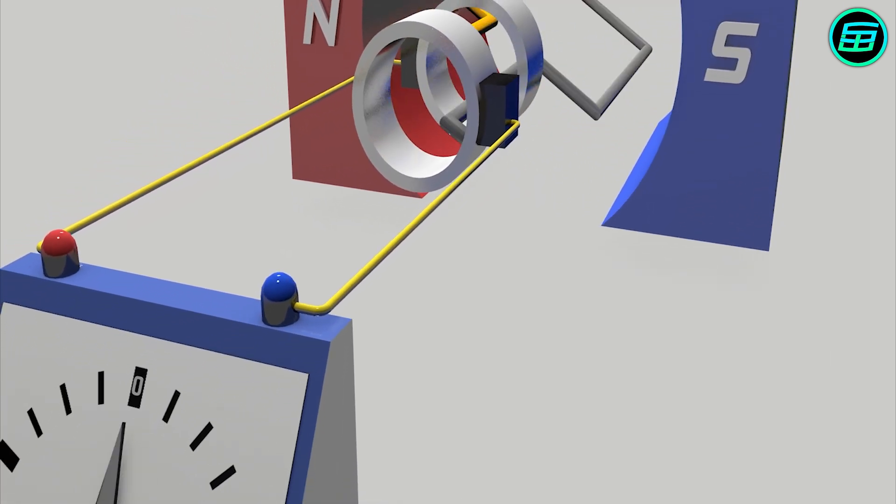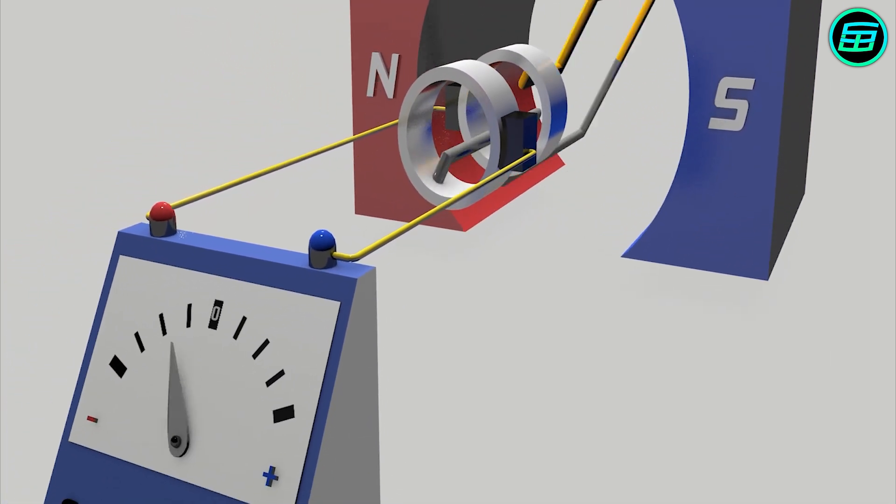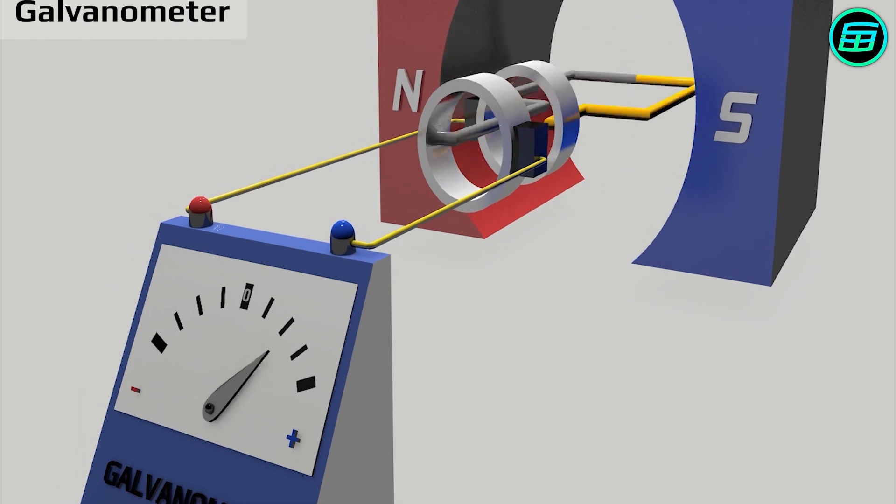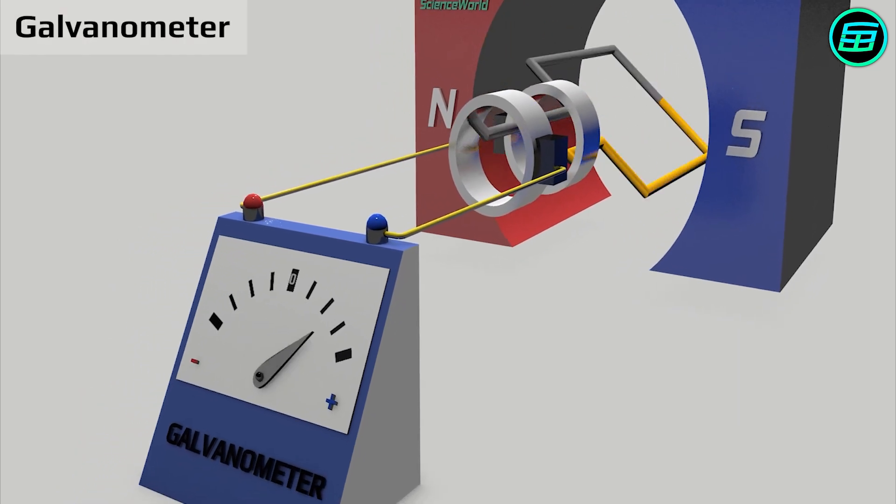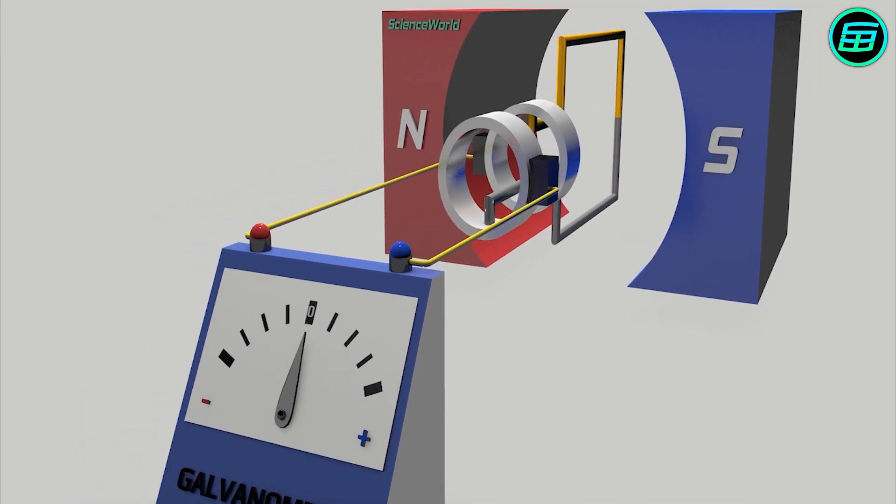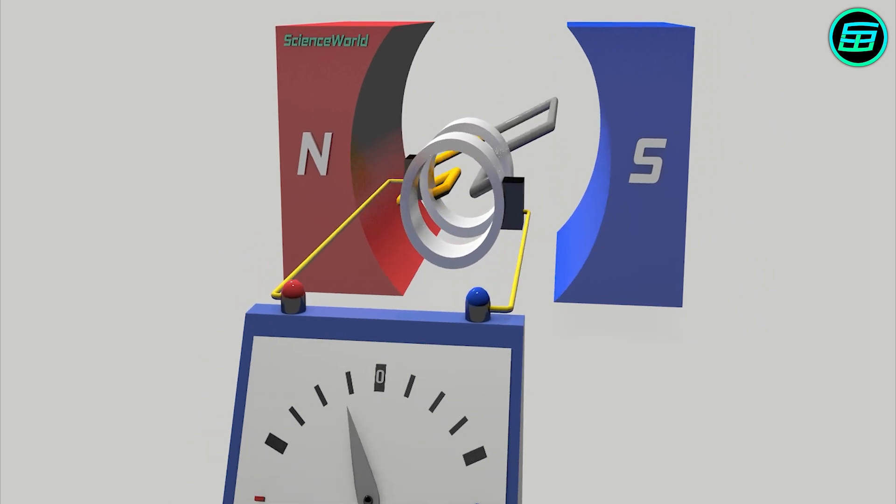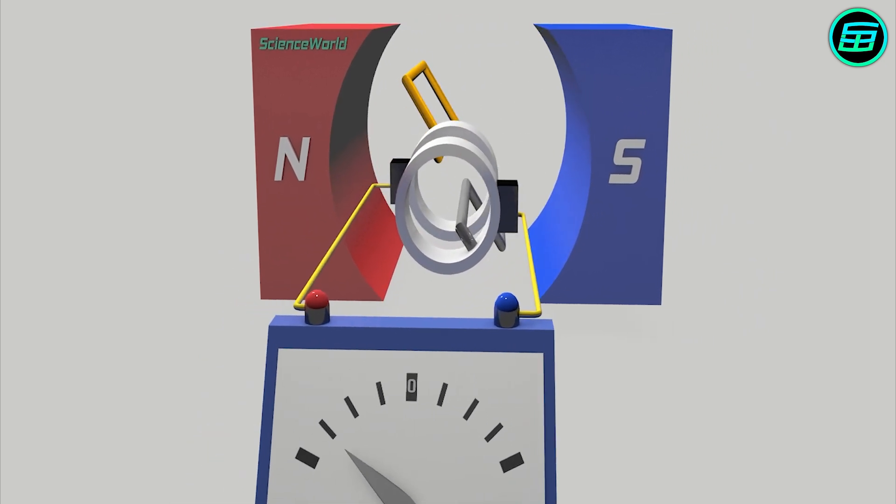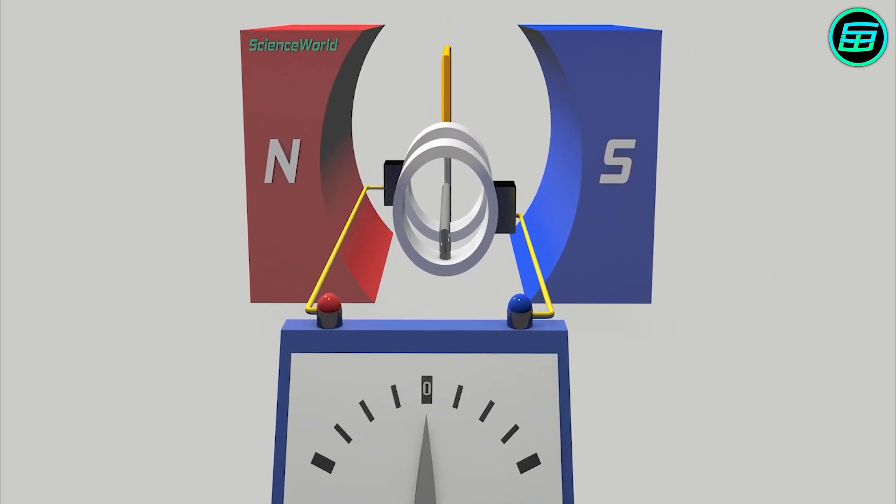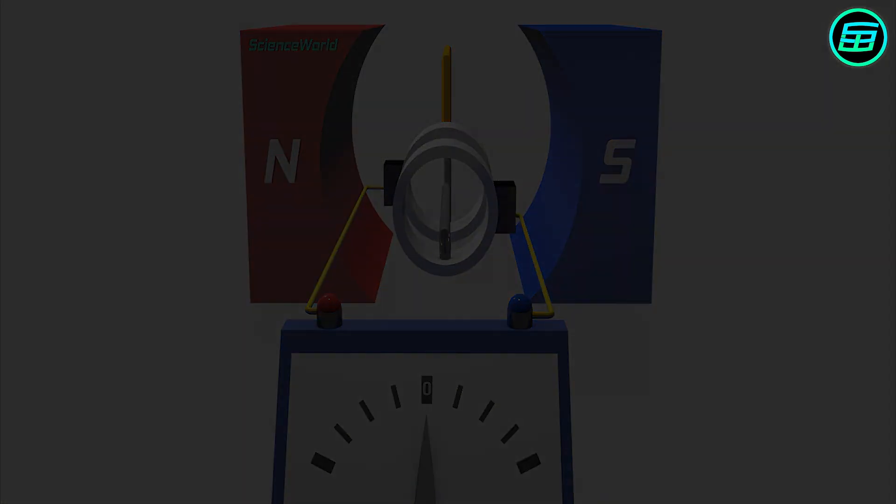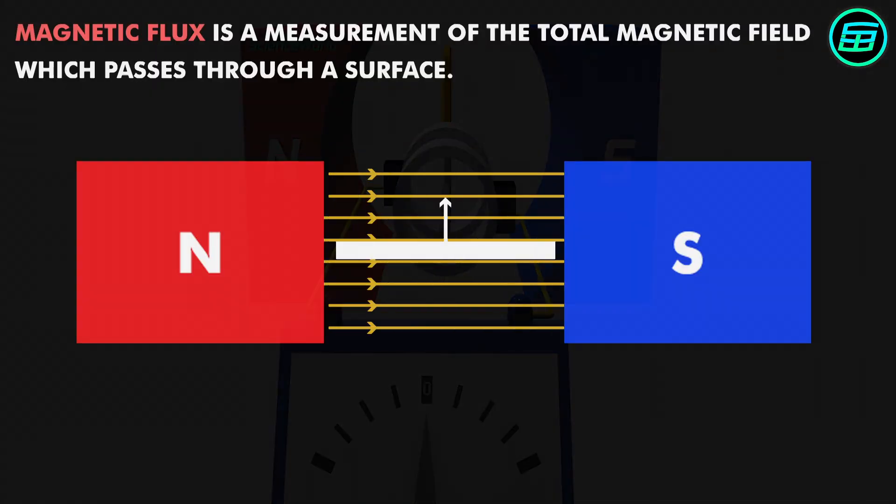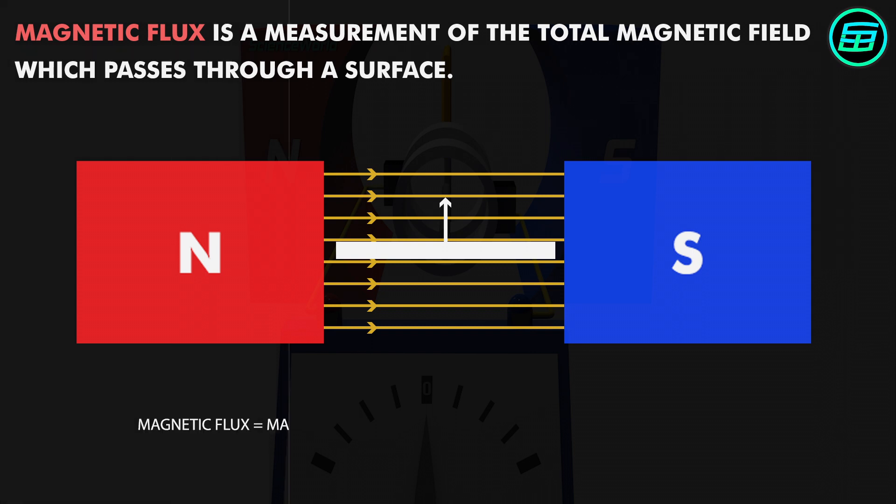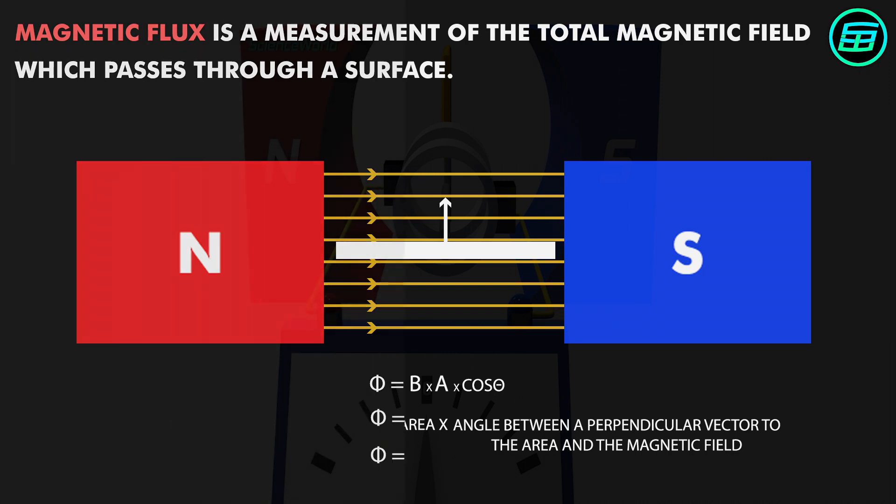In order to determine the magnitude and direction of current, a galvanometer is attached. When the armature starts to rotate, an electric current is formed. This is because the magnetic flux changes over time. Magnetic flux is a measurement of the total magnetic field that passes through a surface. Notice that electric current is formed not because of the magnetic flux, but because of a change of flux.